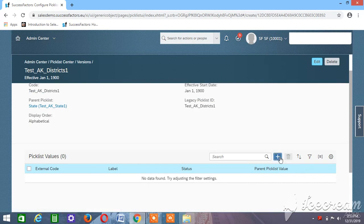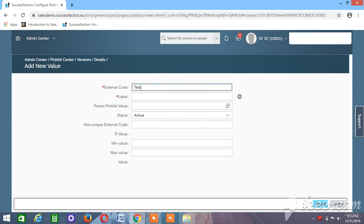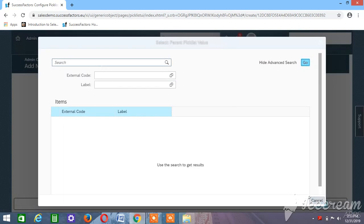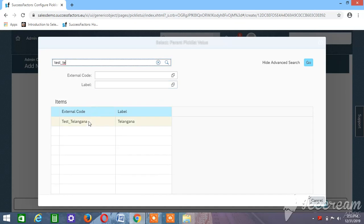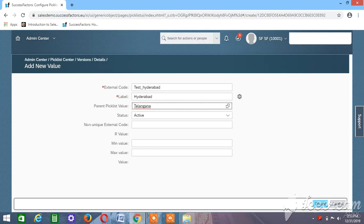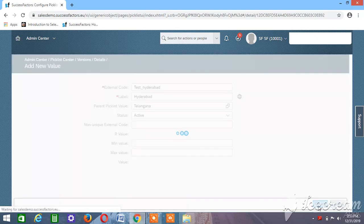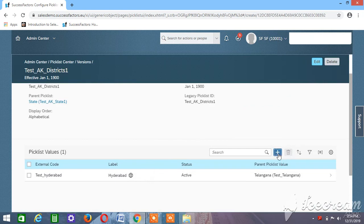Add values: for example, for Telangana, the district might be Hyderabad. Take this as Hyderabad. The parent picklist value we need to give is Telangana — because we are mapping that district to this parent picklist value. We have created a parent picklist, under it picklist values, and one of those values is Telangana. We are mapping the district Hyderabad to Telangana. Click Create.